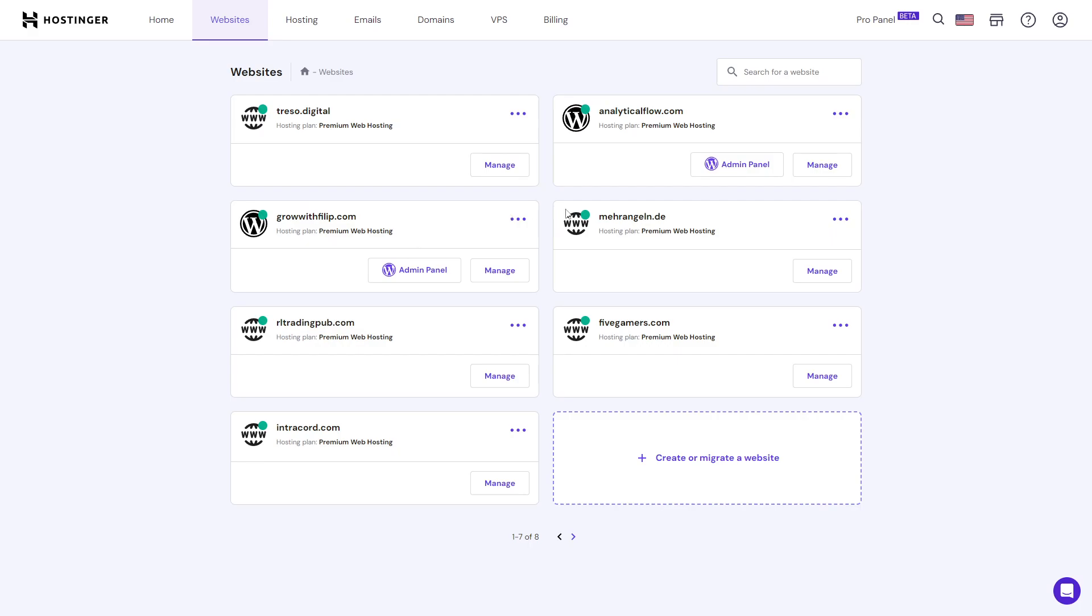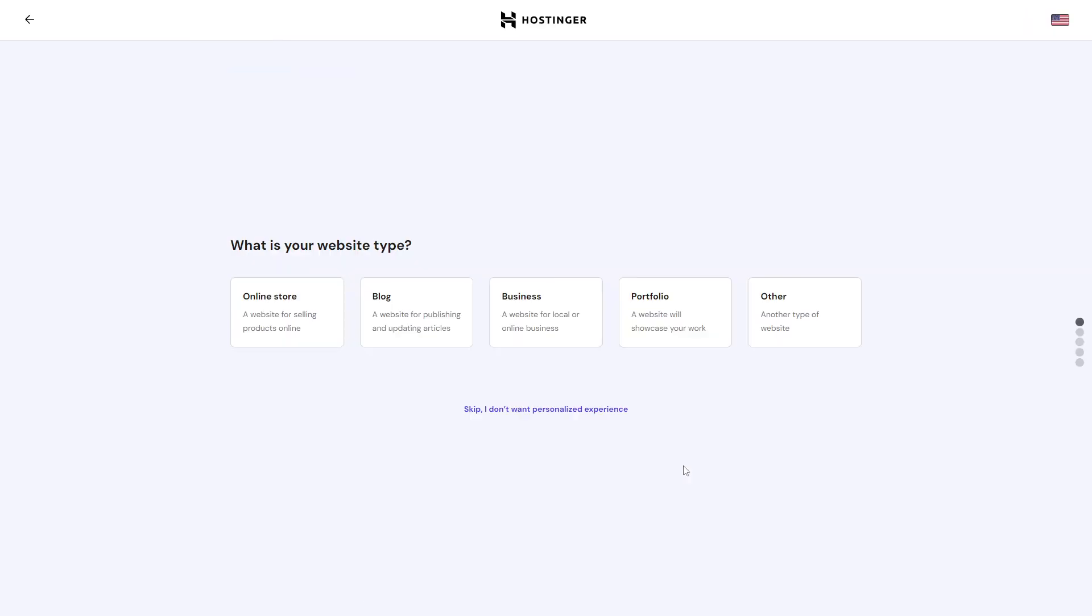Click on 'create or migrate a website'. You will have some questions here, and you want to click on 'skip I don't want personalized experience'.